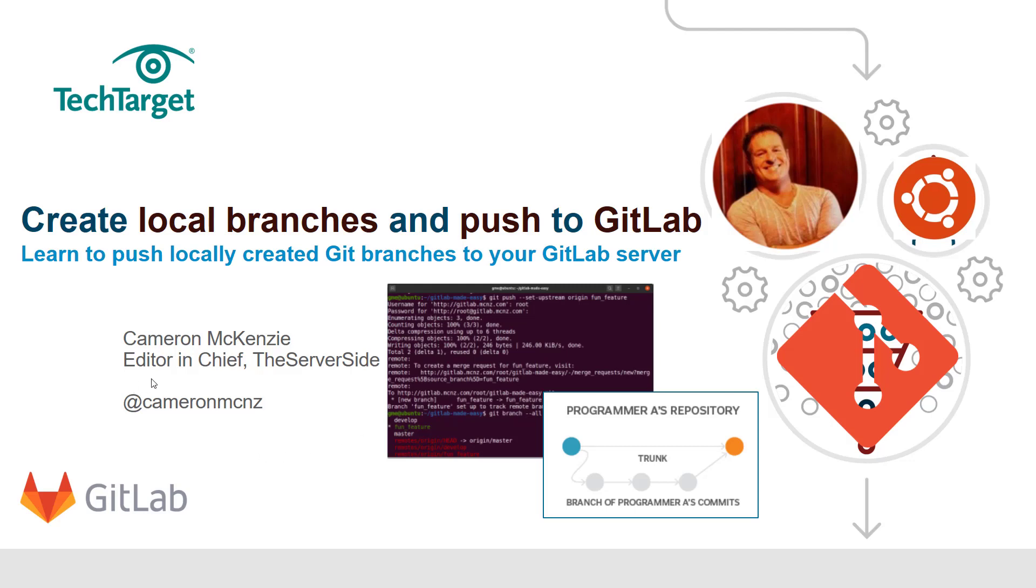Hey, I'm Cameron McKenzie, I'm the editor-in-chief over at TheServerSide.com. You can follow me on Twitter at @cameronmcnz. And in this tutorial I want to talk to you about creating local branches and then pushing those local branches up to your centralized GitLab server.